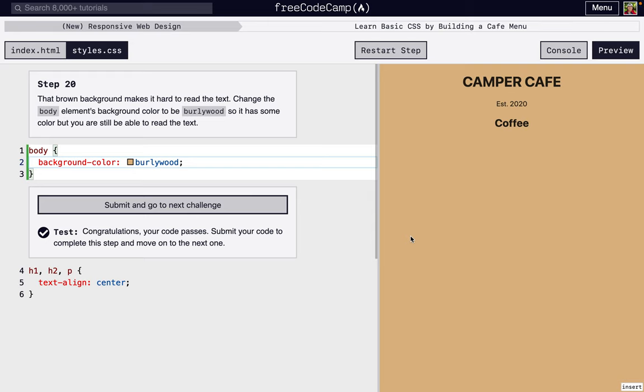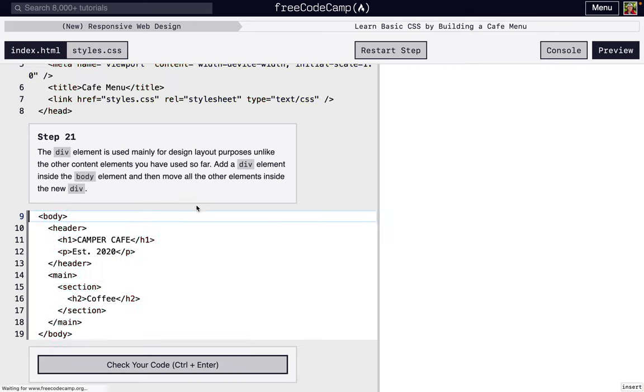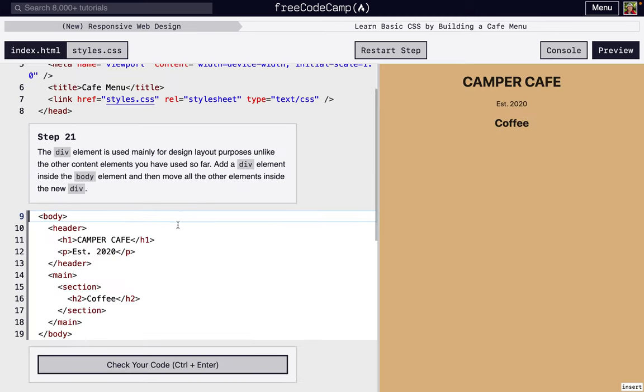Okay, I'm going to walk through steps 21 through 30 of FreeCodeCamp's New Responsive Web Design's second project, Learn Basic CSS by Building a Cafe Menu.